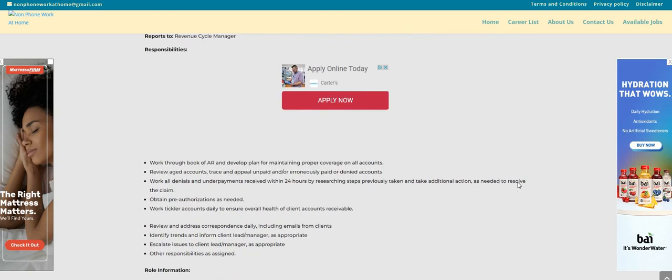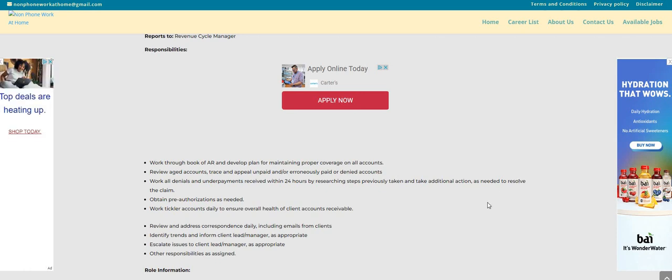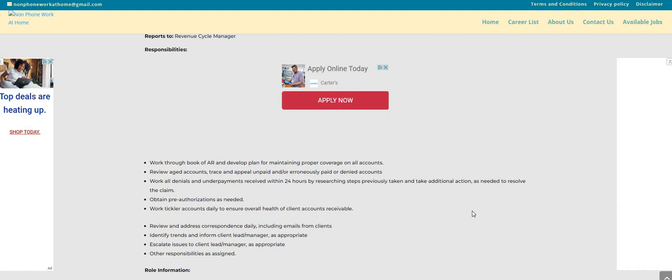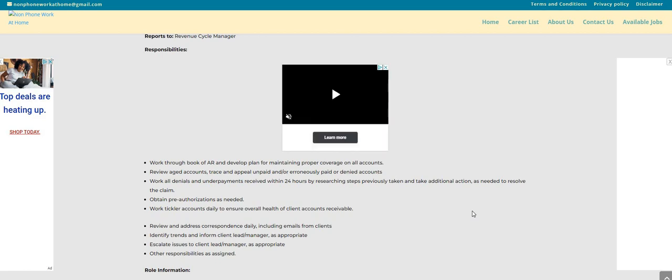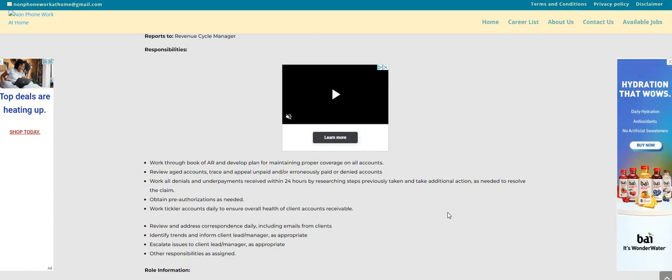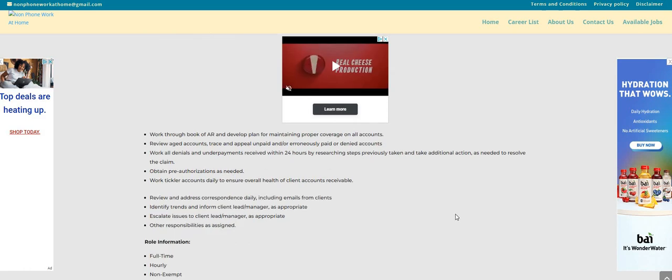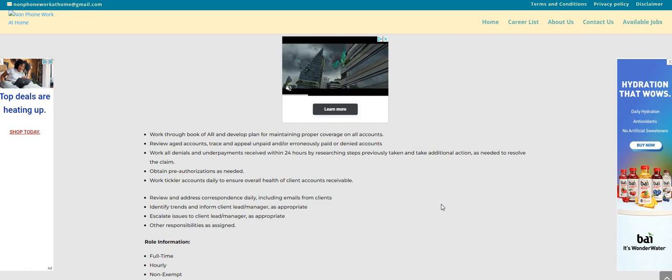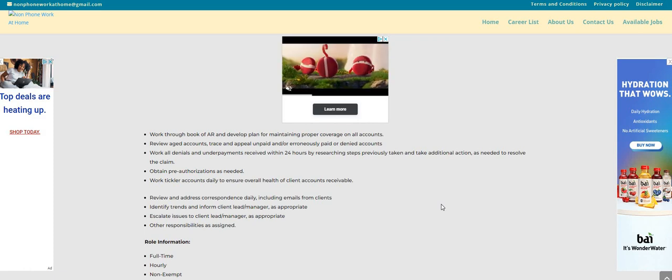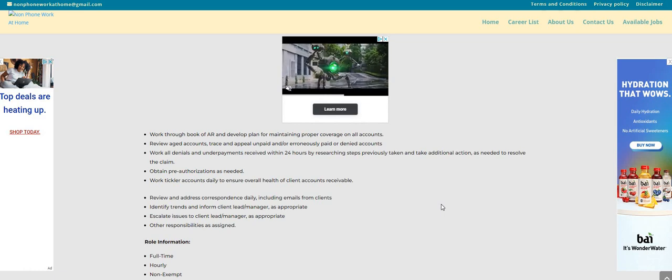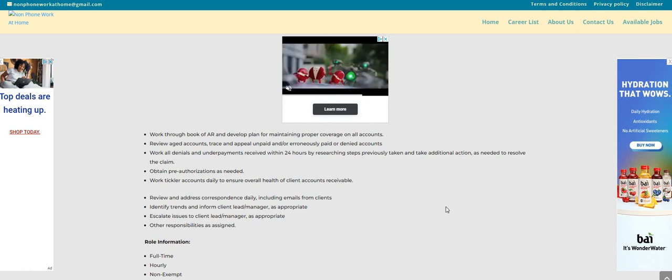So you will work through book of AR and develop plan for maintaining proper coverage on all accounts. Review aged accounts, trace and appeal unpaid or erroneously paid or denied accounts. Work out denials and underpayments received within 24 hours by researching steps previously taken and take additional action as needed to resolve the claim. Obtain pre-authorizations as needed. Work the tickler accounts daily to ensure overall health of client accounts receivable. Review and address correspondence daily. Identify trends and inform client lead manager as appropriate. Escalate issues to client lead manager as appropriate and other responsibilities as assigned.